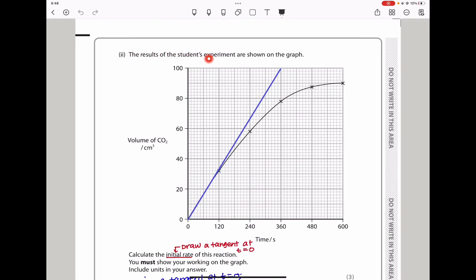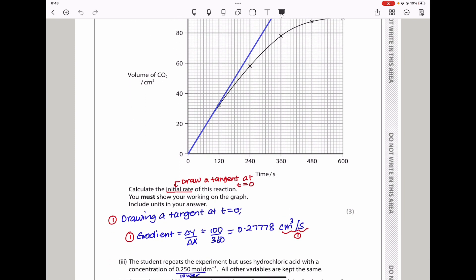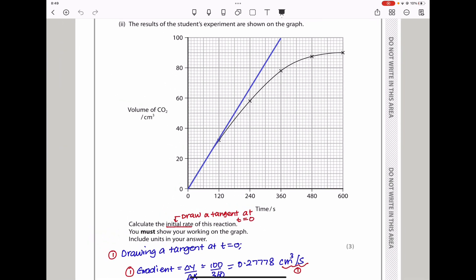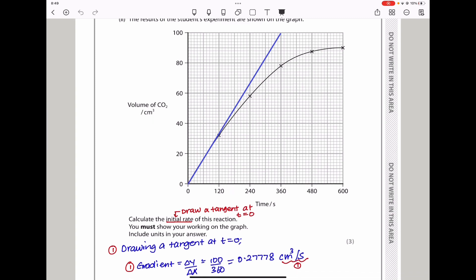Here they say the results of the student's experiment were shown on a graph, with the volume of carbon dioxide on the vertical axis and time on the horizontal axis. They say calculate the initial rate of reaction, and you must show your working on the graph and include units in your answer. When they say the initial rate, it means I have to draw a tangent at time equals zero and then find the gradient of that tangent.